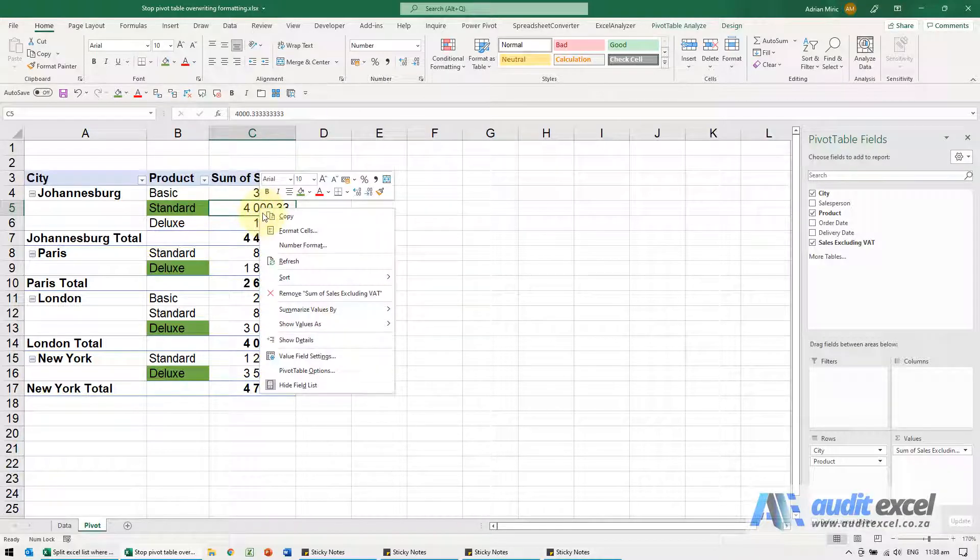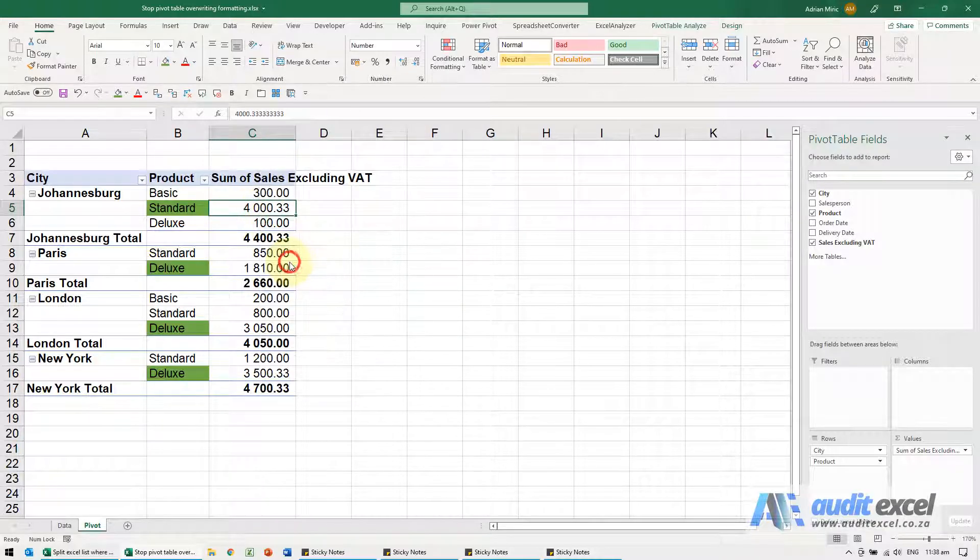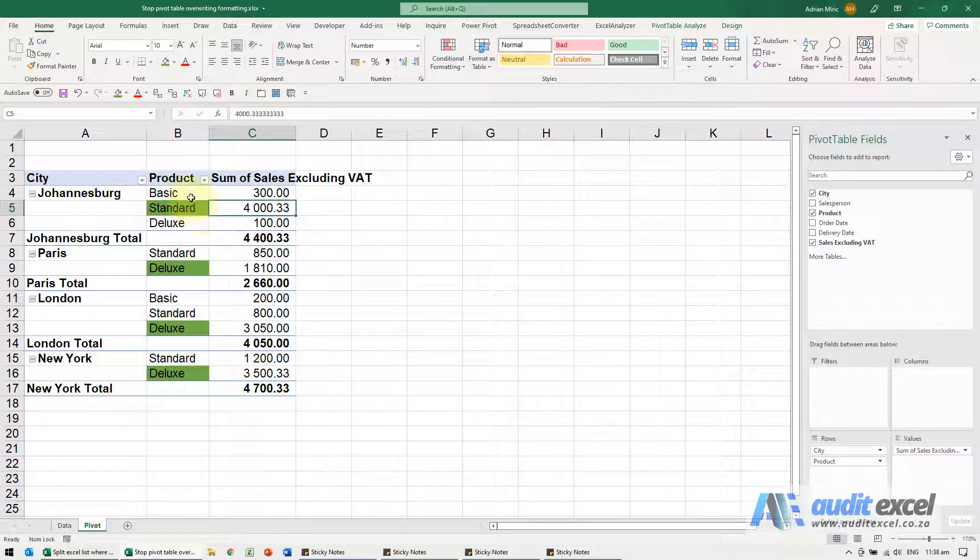When I click refresh, you'll see now it's maintaining the formatting and the column widths.